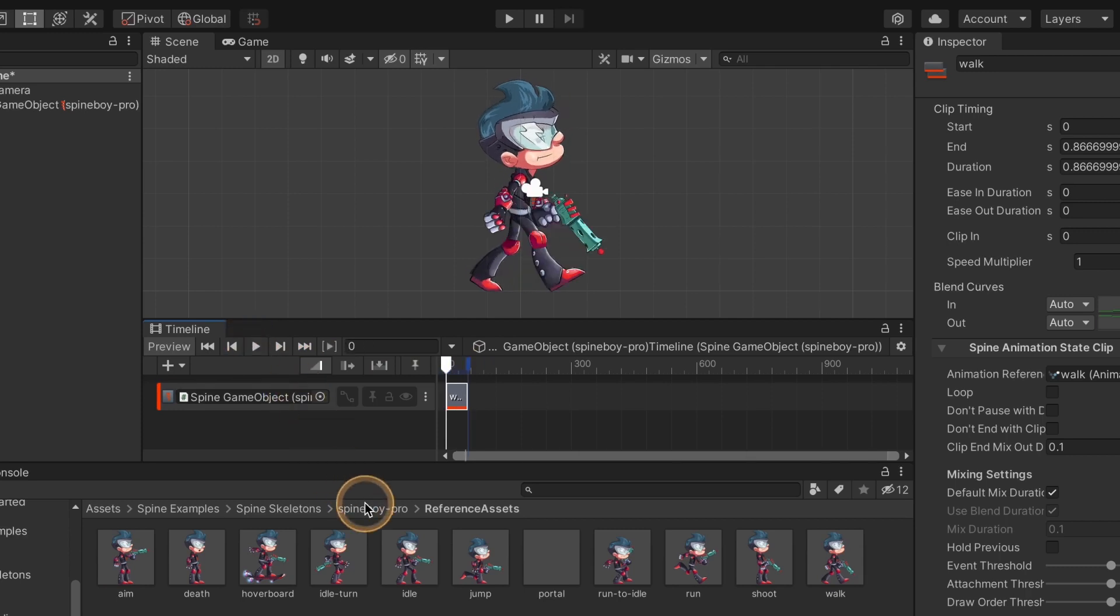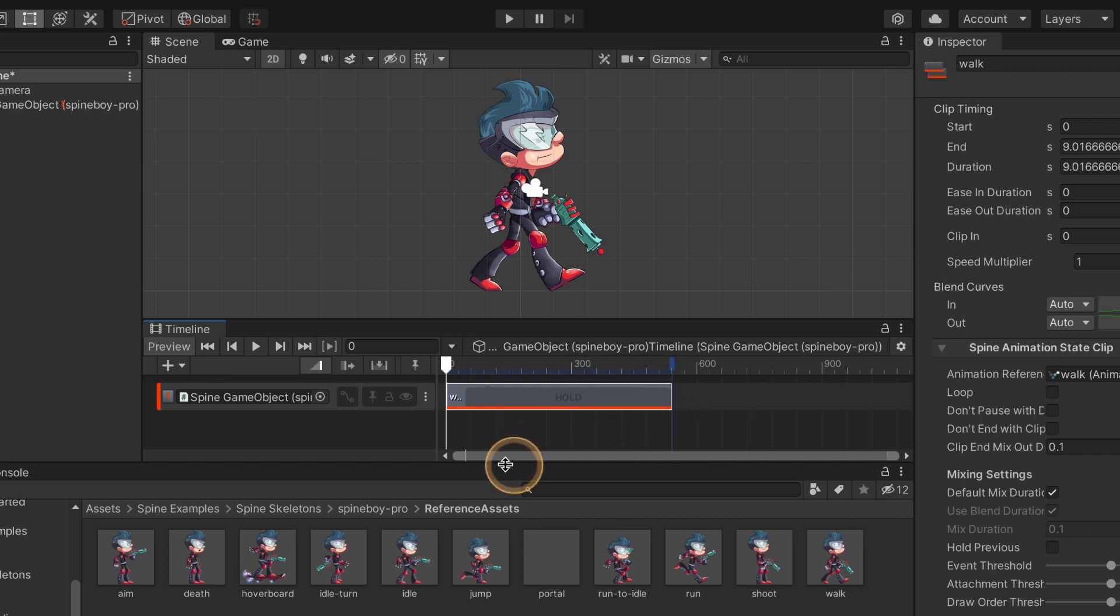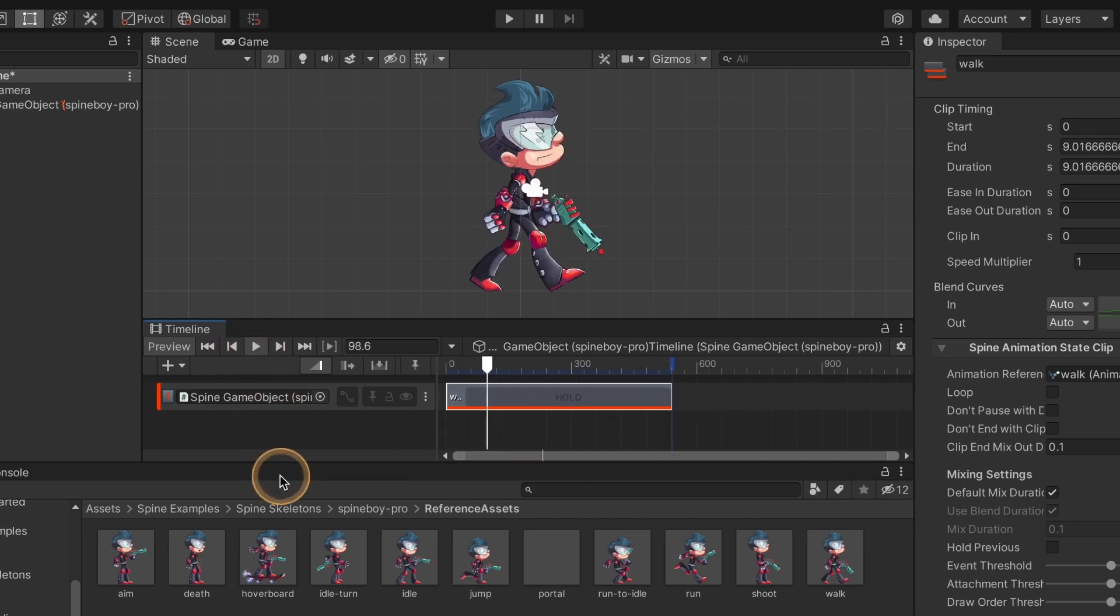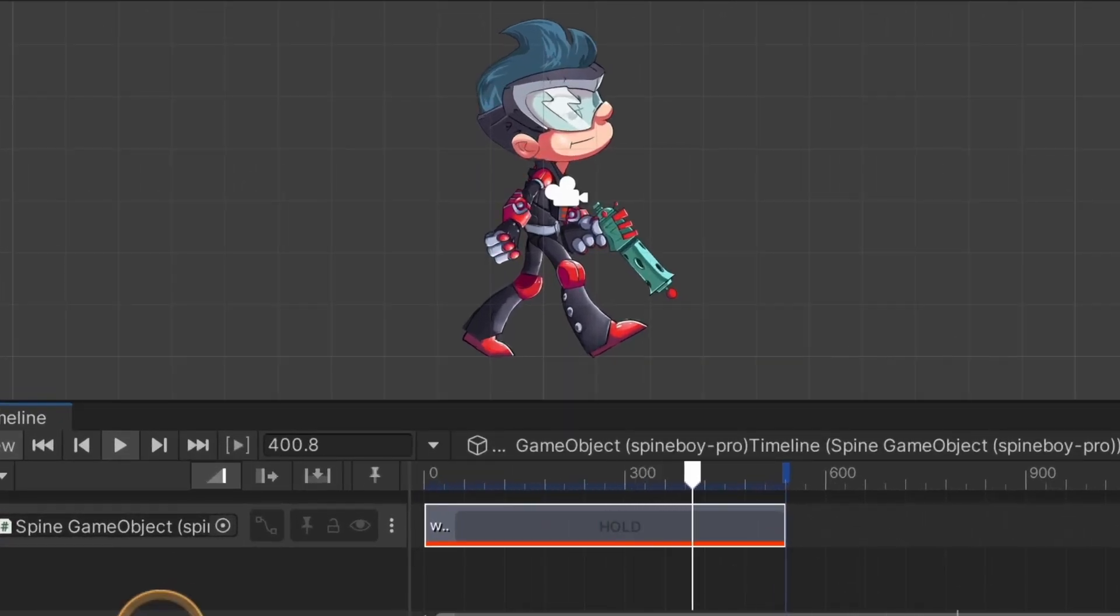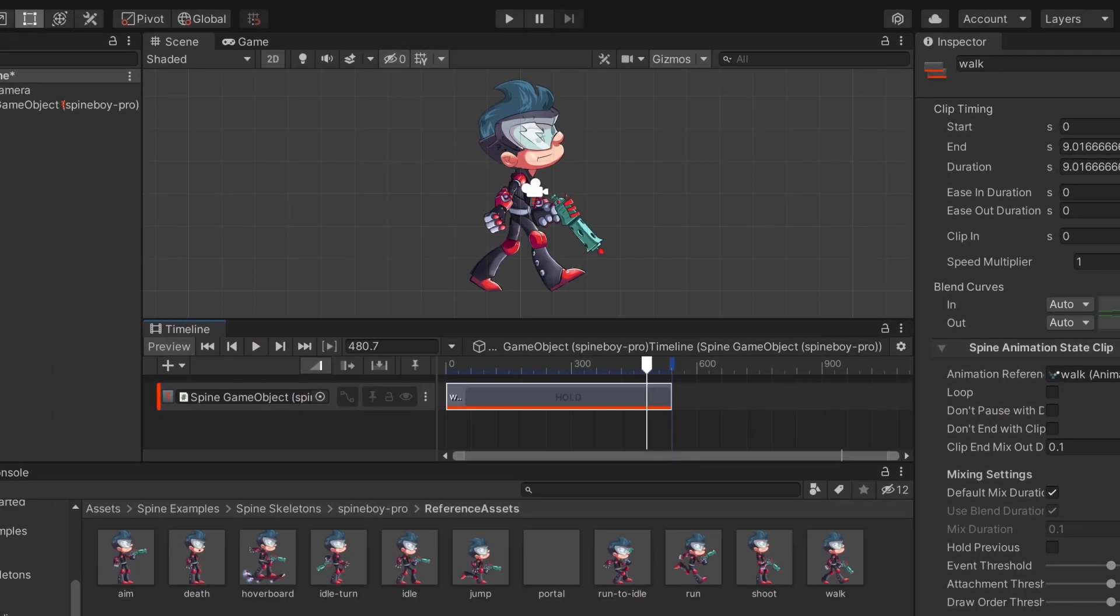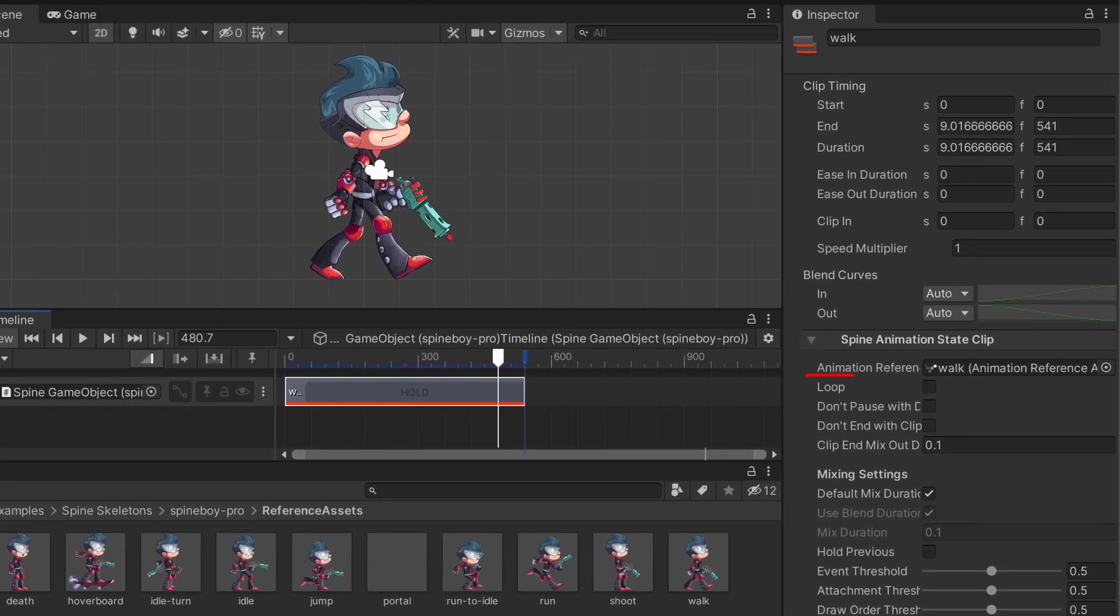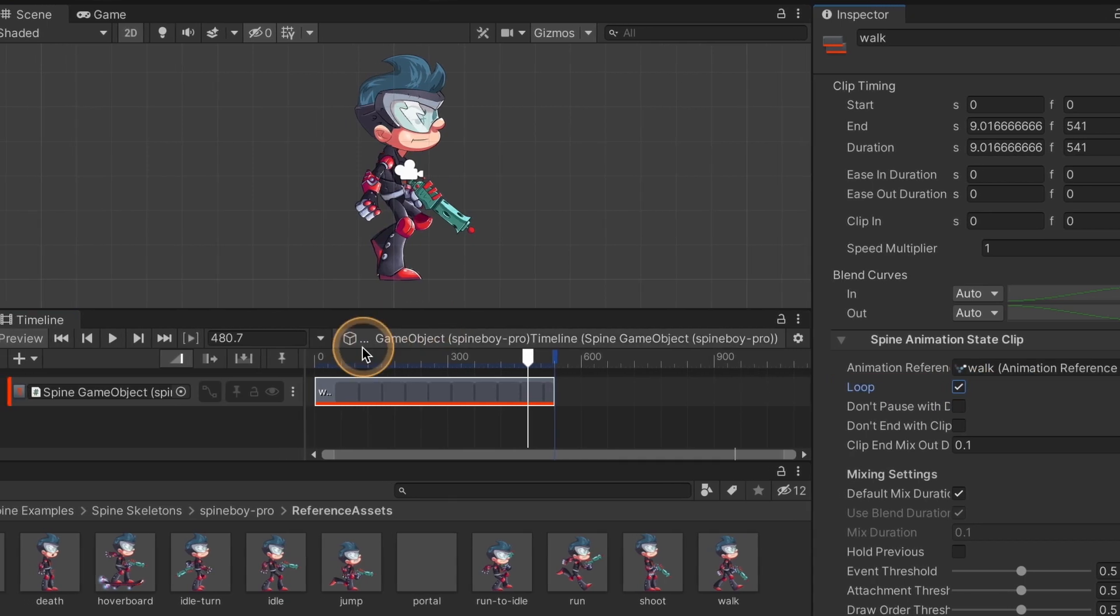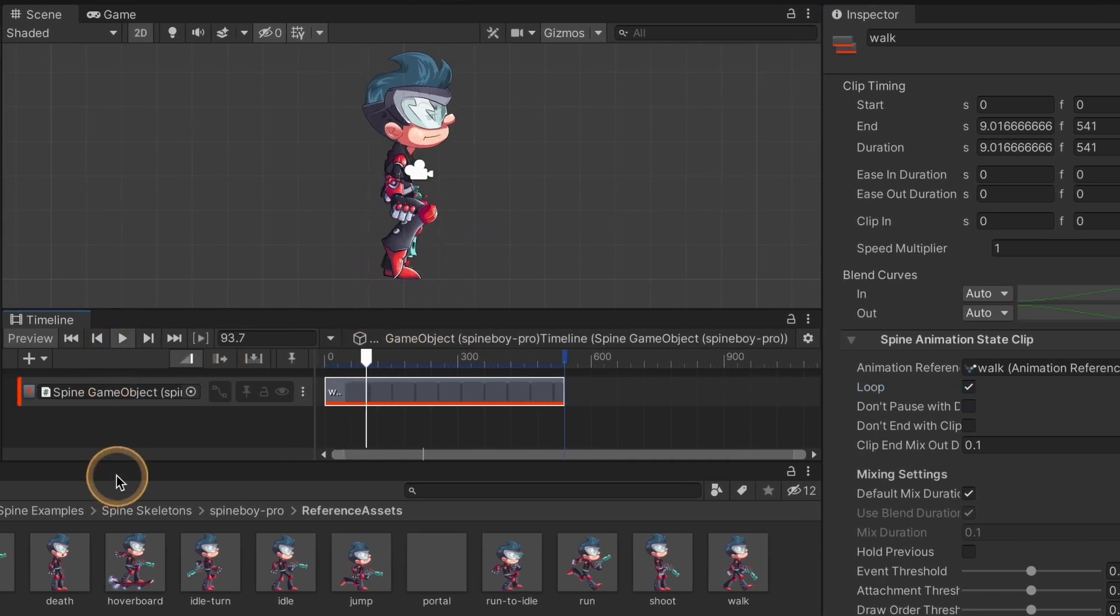Immediately after you add a clip it will have a duration from the start to the end of that animation, but you can change the duration of the clip by dragging the end. Let's play it again to see the difference. You can see that the pose stops where the clip is labeled hold. By default when the clip duration is longer than the animation, the last pose will be kept. If you want the animation to repeat instead, select the clip and check the loop checkbox in the inspector window. Now the animation repeats until the end of the clip.